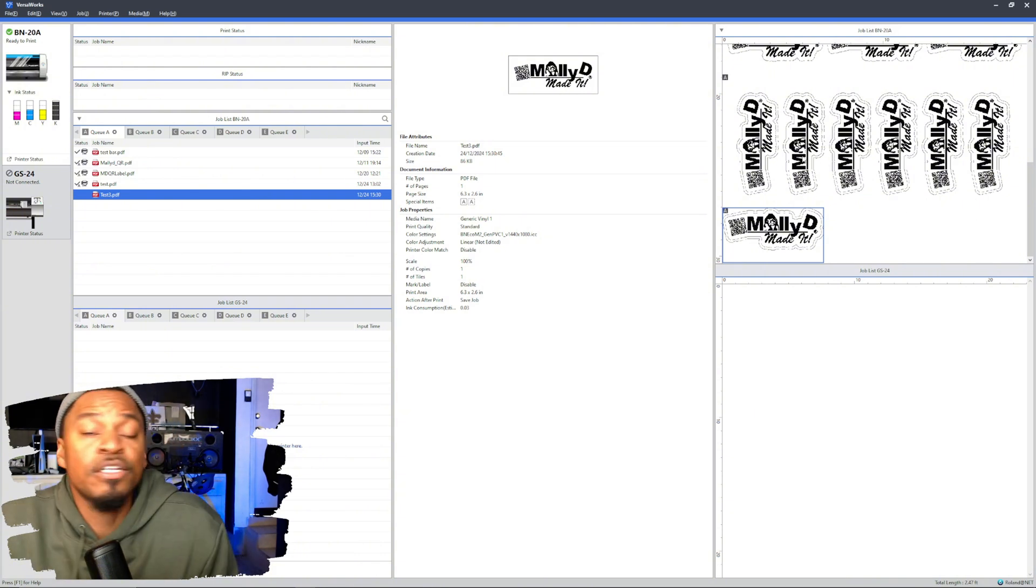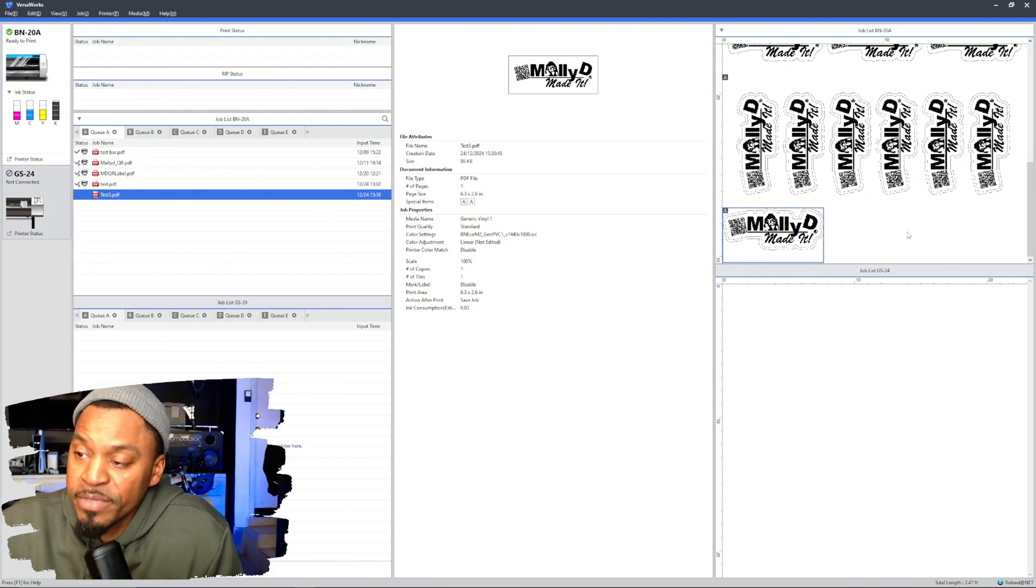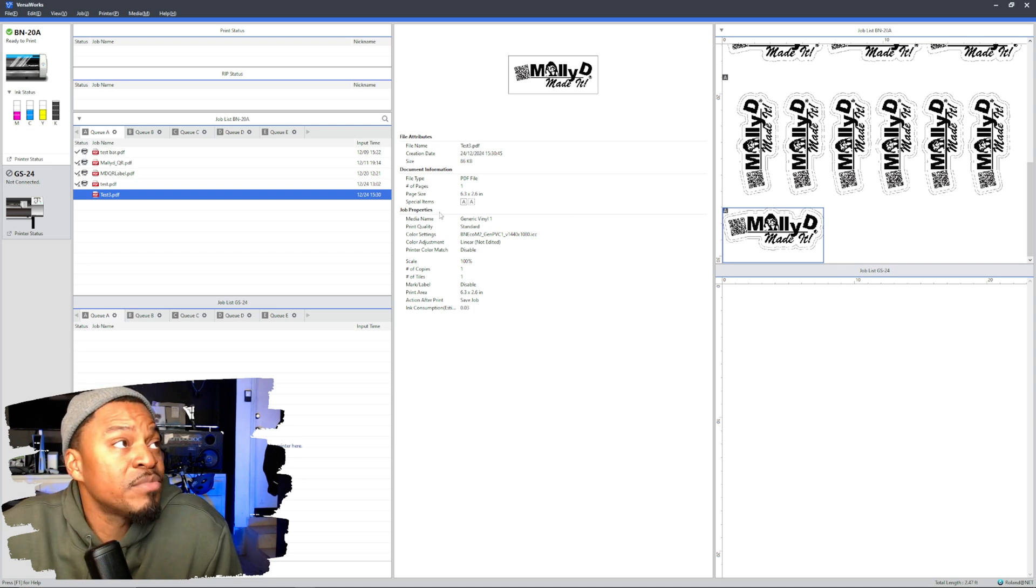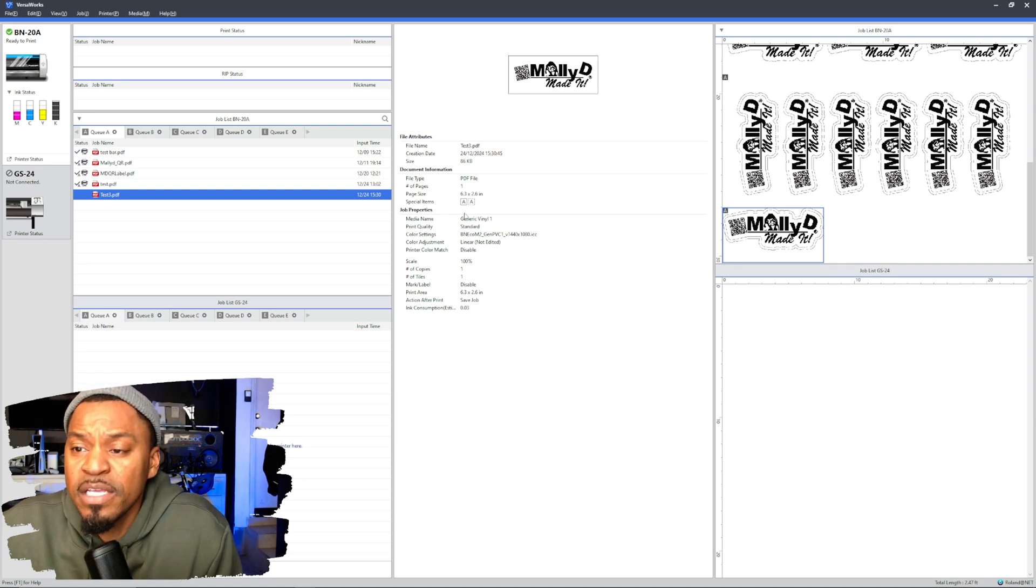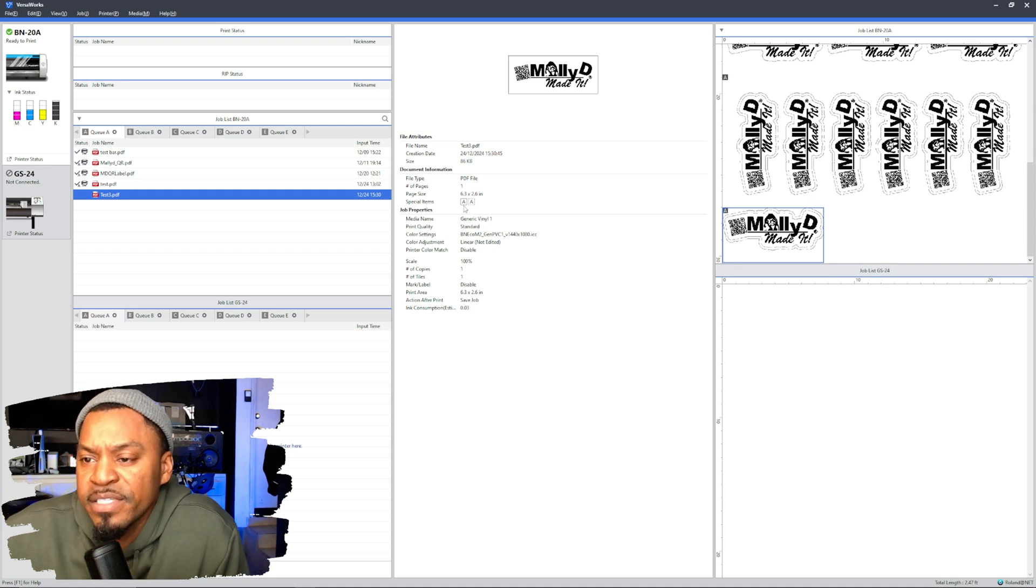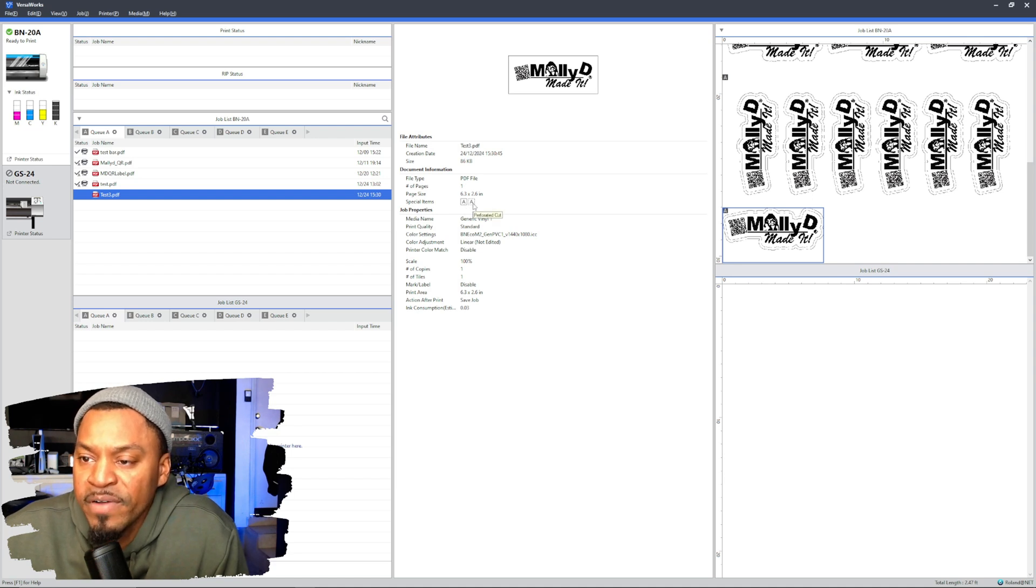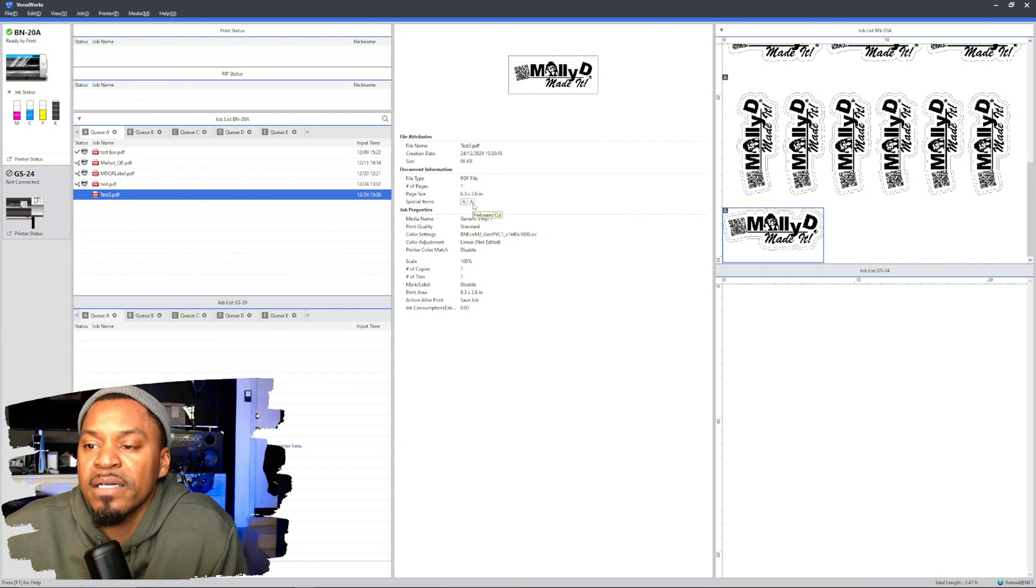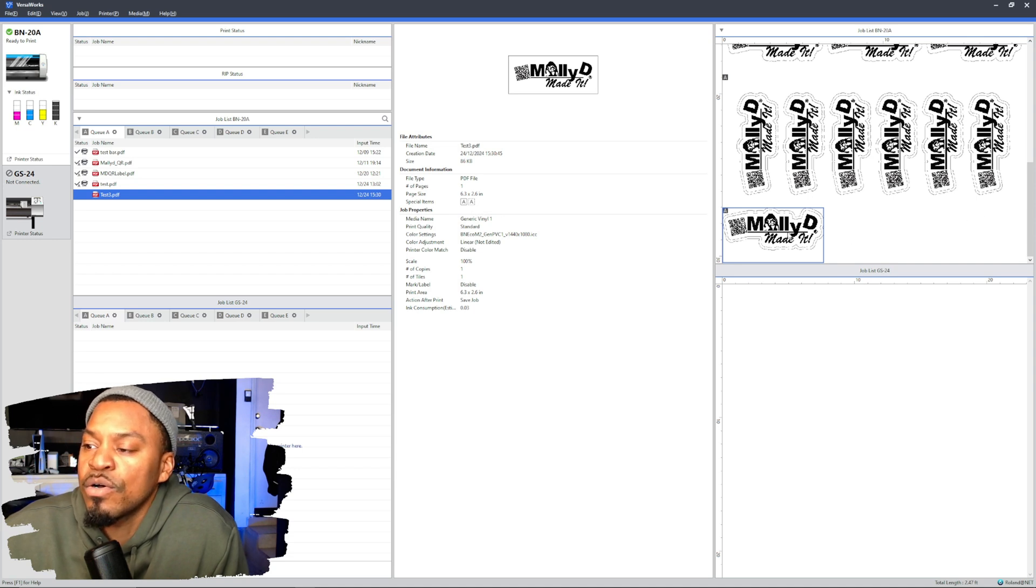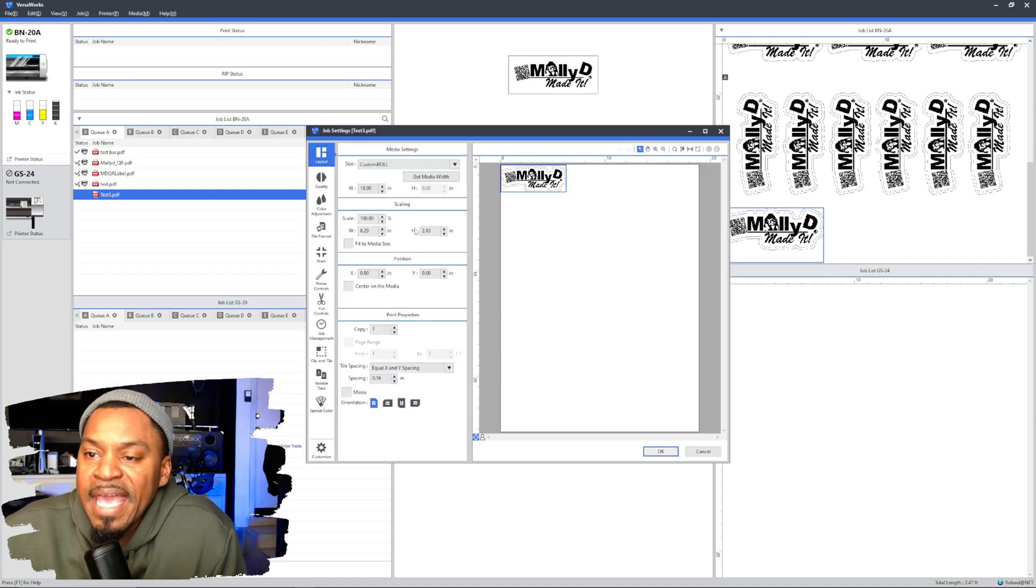So one thing to show you guys is that it registered the cut lines. If you see where it says special items here, right here it says special items. And then there's an A, if you hover over, it's going to say normal cut. And then there's an A in a perforated square, that's going to say perforated cut. So that lets you know that it registered those spot colors as the cut lines, the cut layers.